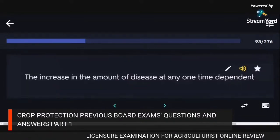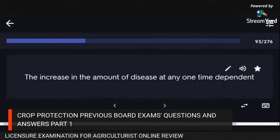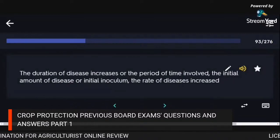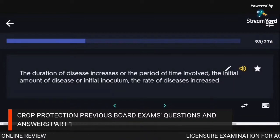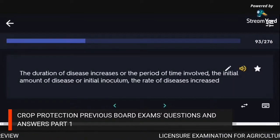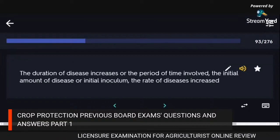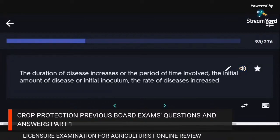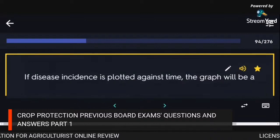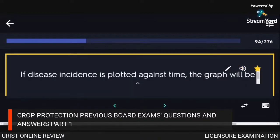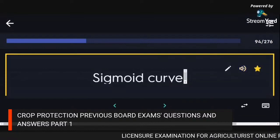The increase in the amount of disease at any one time depends on: the duration of disease, the initial amount of disease or initial inoculum, and the rate of disease increase. If disease incidence is plotted against time, the graph will be a sigmoid curve.